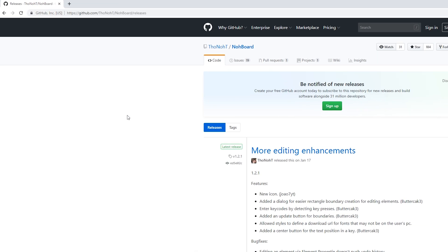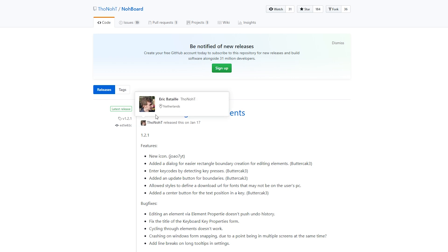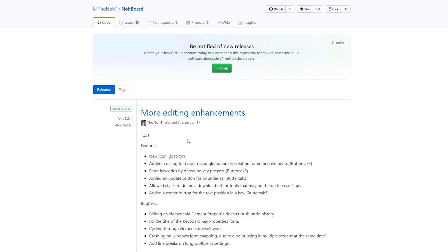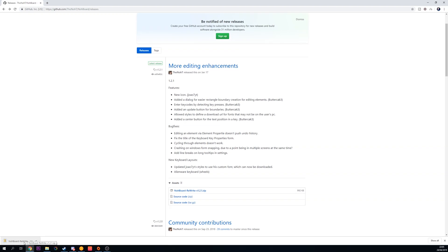The first thing you want to do is come to this link — links as always in the description down below. This is going to be for the NohBoard application that we're going to be using to create the cool effect with the mouse on screen. We're going to be downloading the latest version of NohBoard — in this case for me it's 1.2.1, but I'd recommend downloading whatever the latest version is. Locate the latest version and download the NohBoard zip by simply clicking on it.